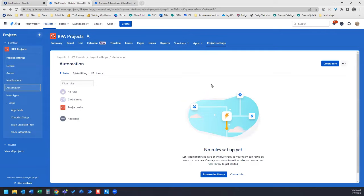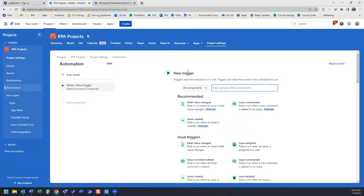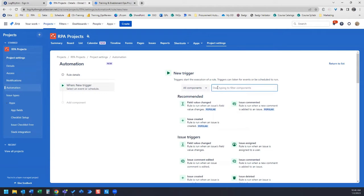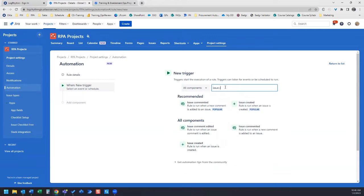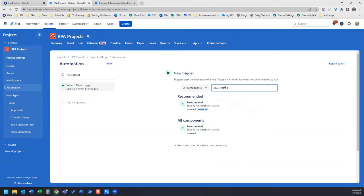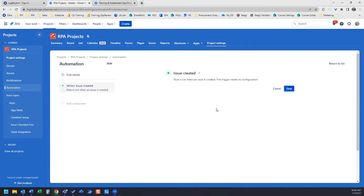Once you're on your Automation page, click Create a New Rule. The first thing that we're going to do is select a trigger. So our trigger is going to be when the issue is created. I have issue created right here, or I can start typing in here and it will filter to the trigger that I want. So we're going to use issue created.